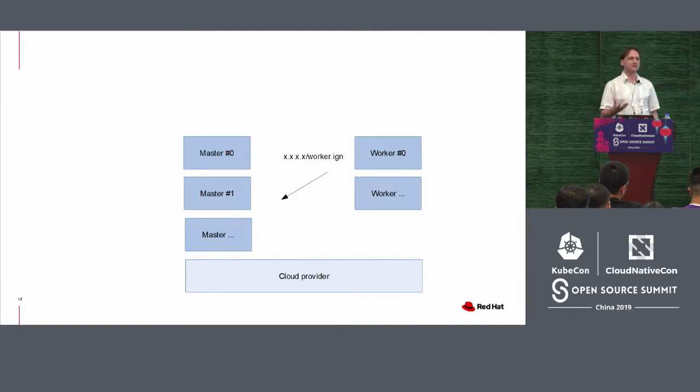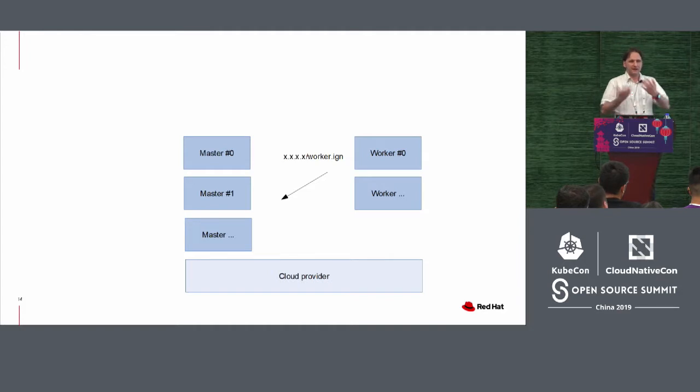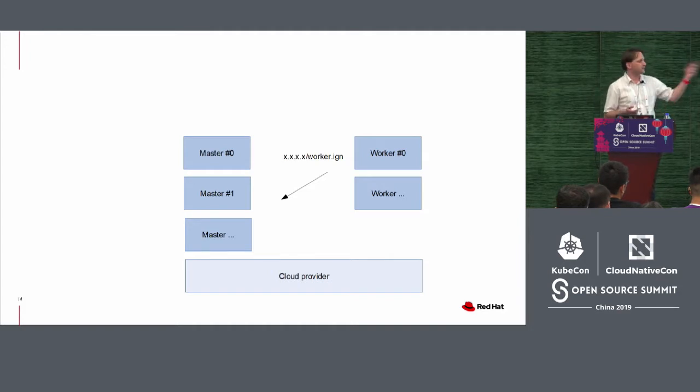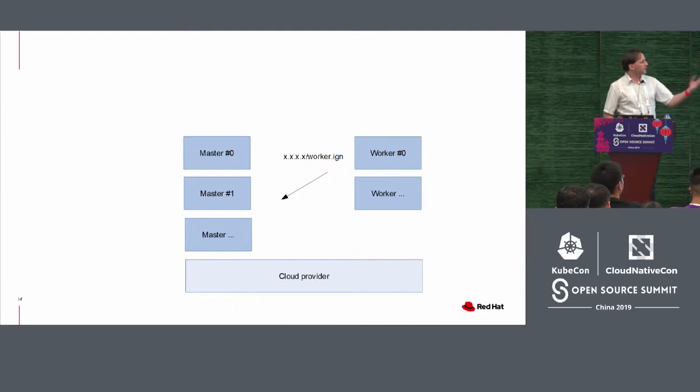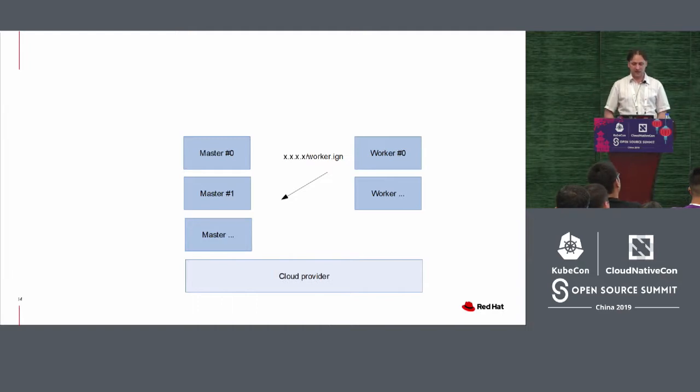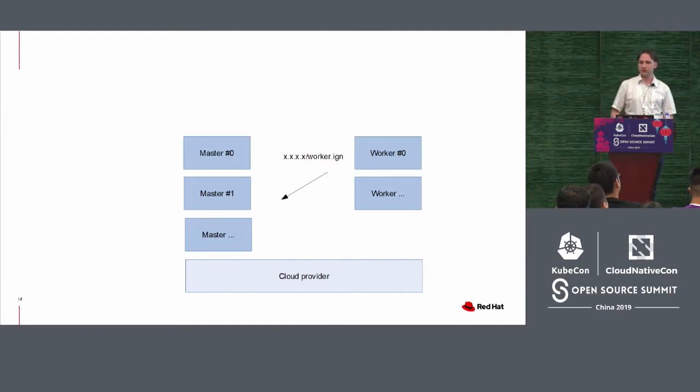And these work like kind of like any kind of resource, kind of like a replica set or a deployment set. I'm telling it, I want several of these. And therefore, the workers will be created. And it follows the same procedure in a way.